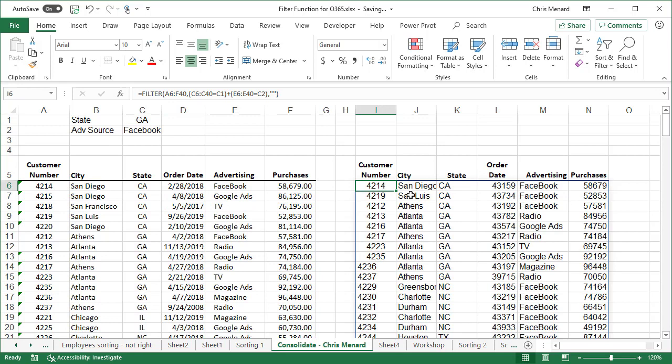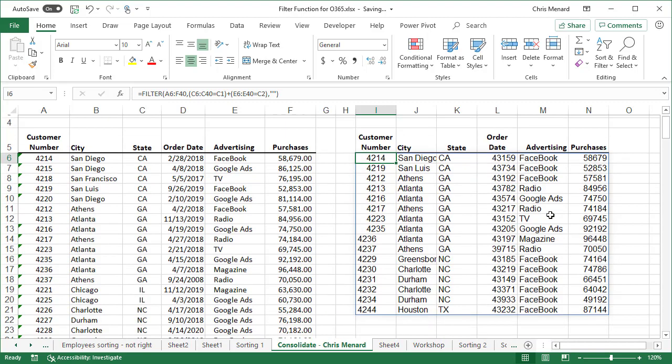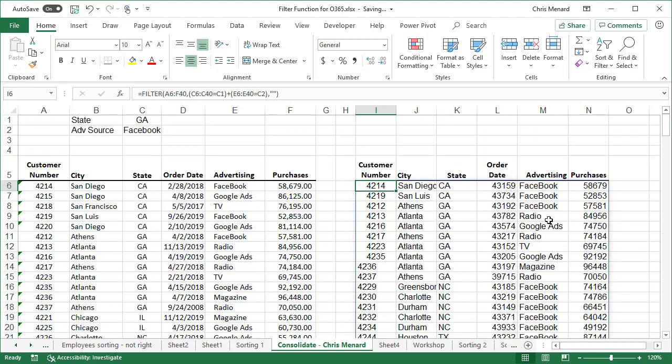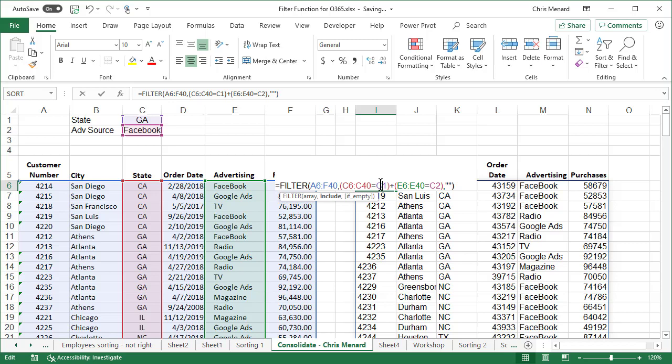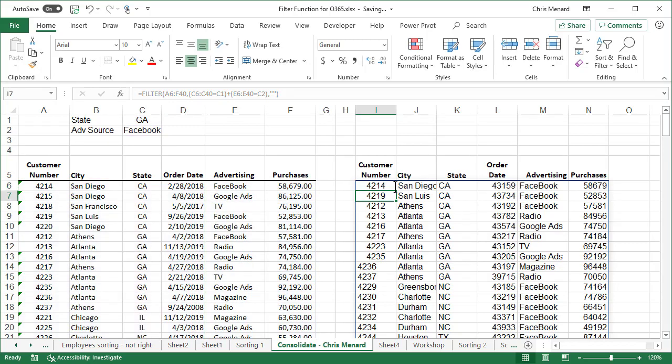Let's see if this is right. Take a look at column M. Everything should be Facebook and anything that's not Facebook should be GA. Okay. And it is clearly working. So there is the formula right there with the plus symbol. That is your OR.